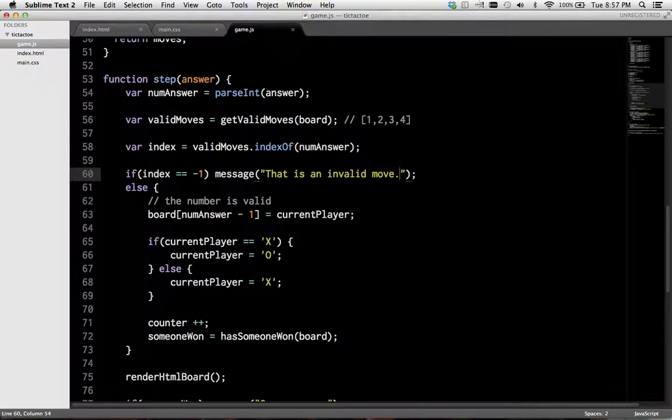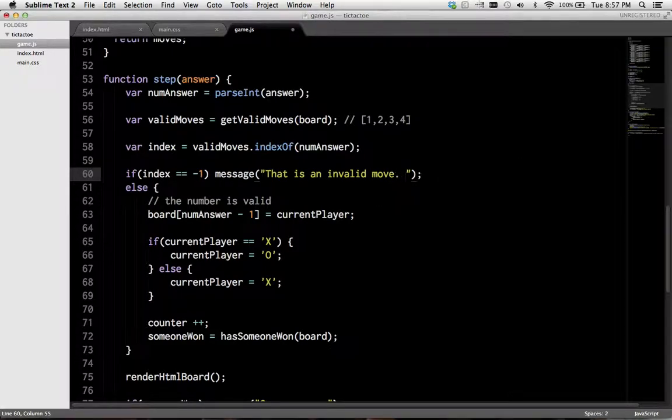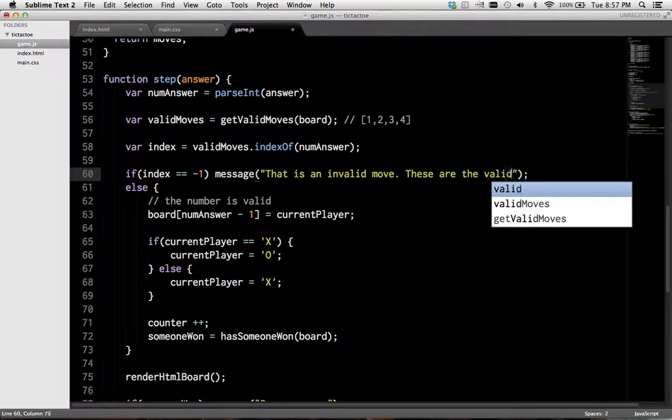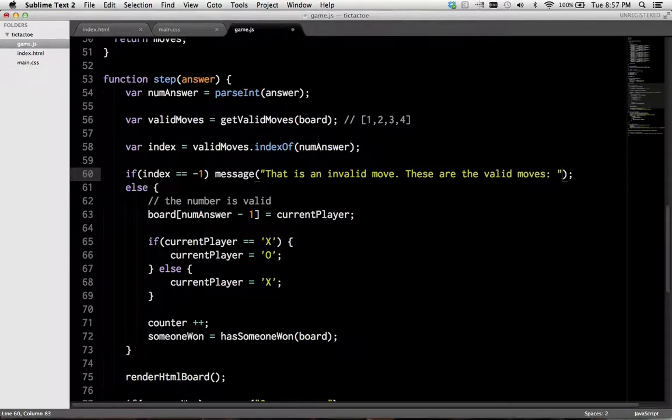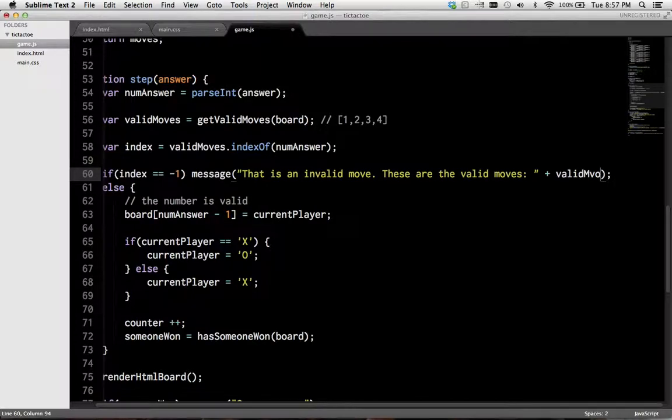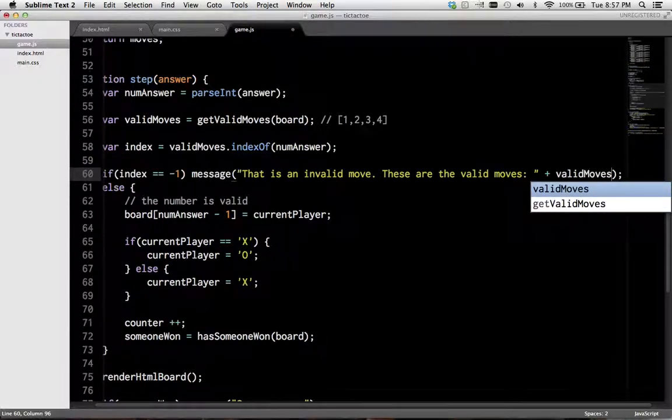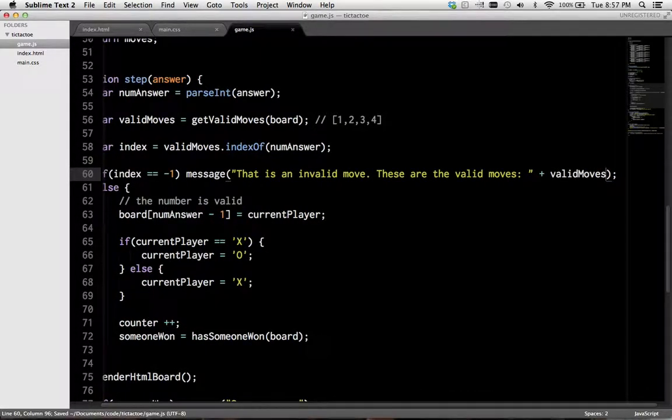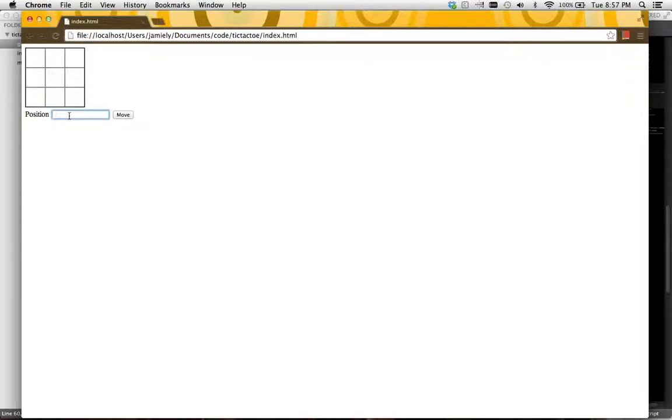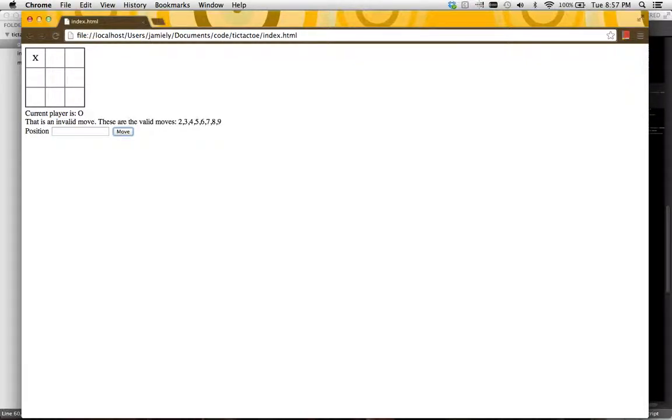Something that will help the user is if we list the valid moves. These are the valid moves. So that's one benefit of doing this. There are also some implementations that like to highlight valid moves. And that's another use case. So there you go.